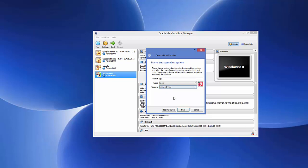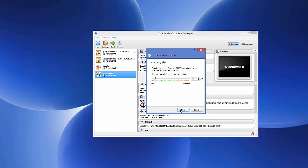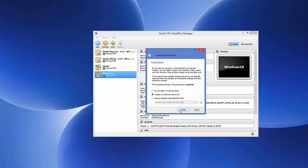Click Next and choose the memory size — I'm going to give 4 GB to my virtual machine. Click Next again and for the hard drive option, choose 'Create a virtual hard drive now' and then click Create.